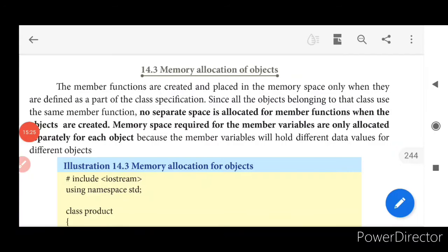Memory allocation for objects: member functions are created and placed in memory only when they are defined as part of a class specification. Since all objects of that class use the same member functions, no separate space is allocated for member functions when objects are created. However, memory space is allocated separately for each object's data members, because variables hold different data values for different objects.